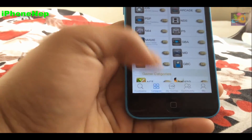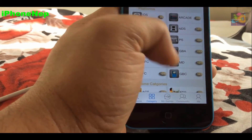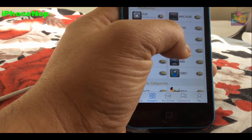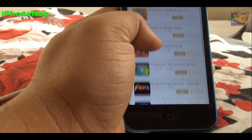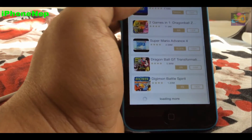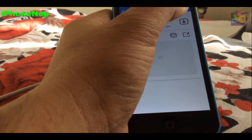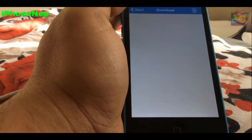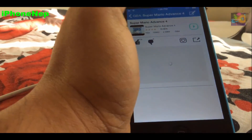Go to the category and choose Game Boy. Let me download Super Mario Advance. Go down and click the download button at the bottom — it will download really fast.